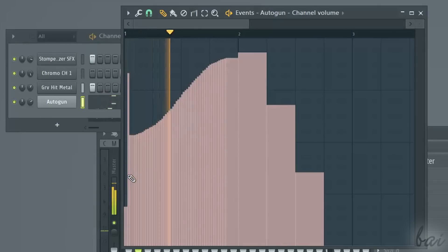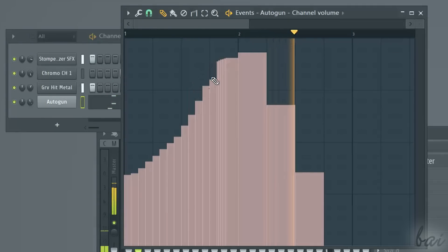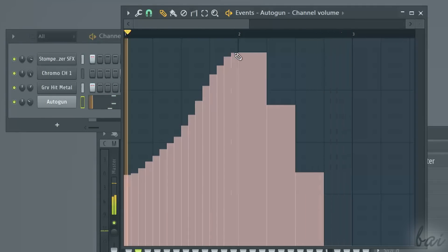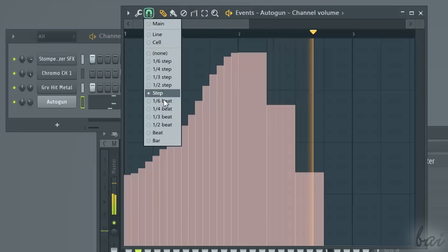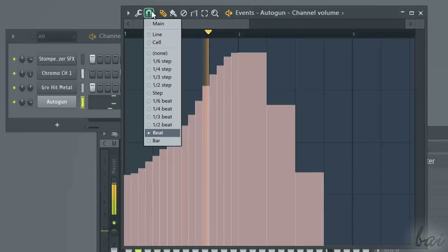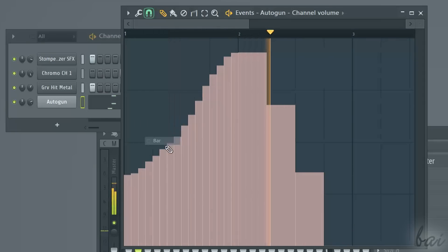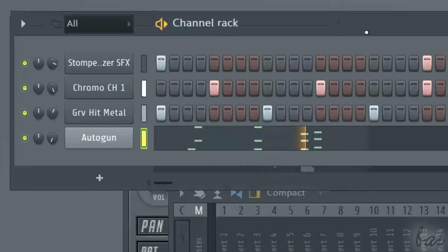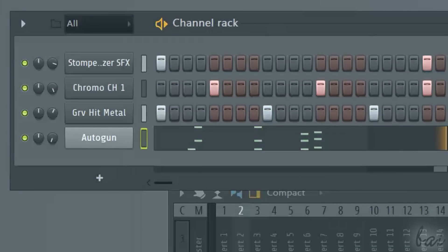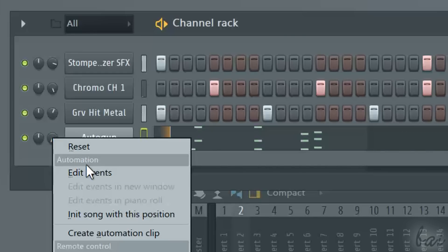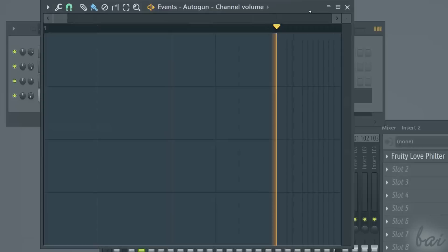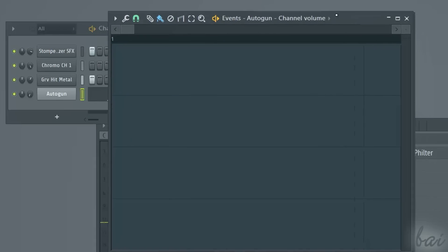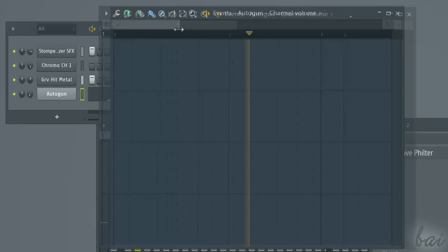If you need to simply define how the property must vary on each pattern, you can use the Edit Events approach. For example, let's vary the volume using this approach. On the volume knob, right-click and go to Edit Events. In this way, the Events window opens.